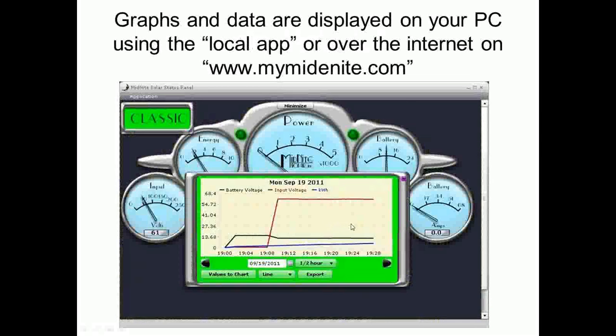Here's what you get with what we call our local app, which is very cool software. You just saw a glimpse of MyMidnight, which is also very cool software. With the local app — which comes with the Classic — you have to do port forwarding, which if you're not good with computers, you may just go to MyMidnight. That's what I do, because I'm lazy, for one.